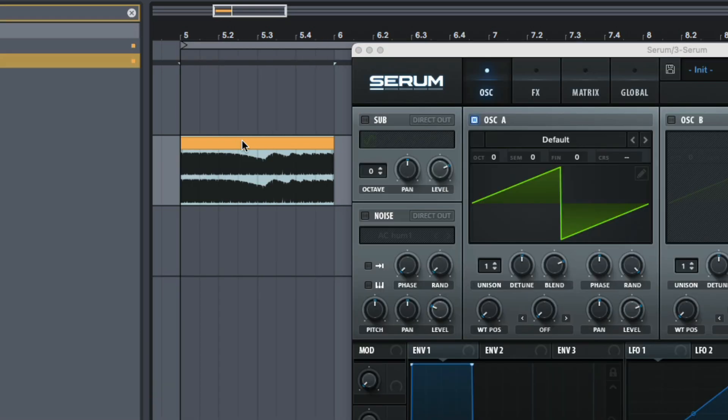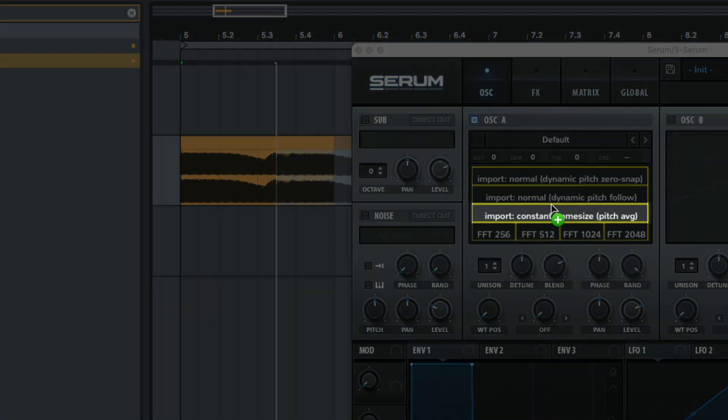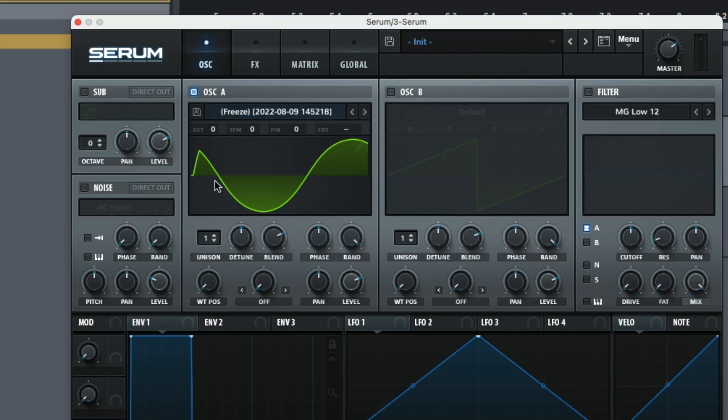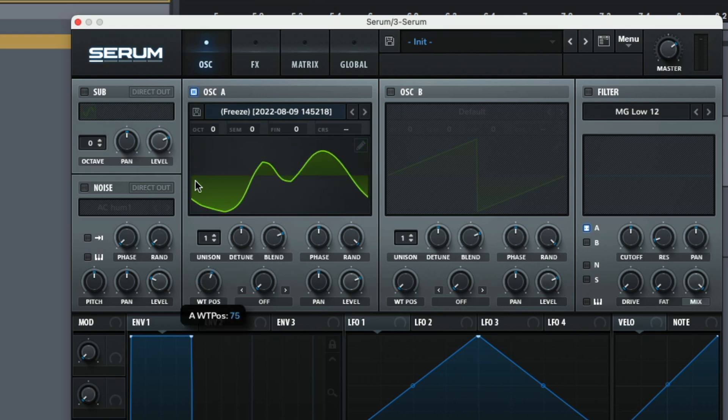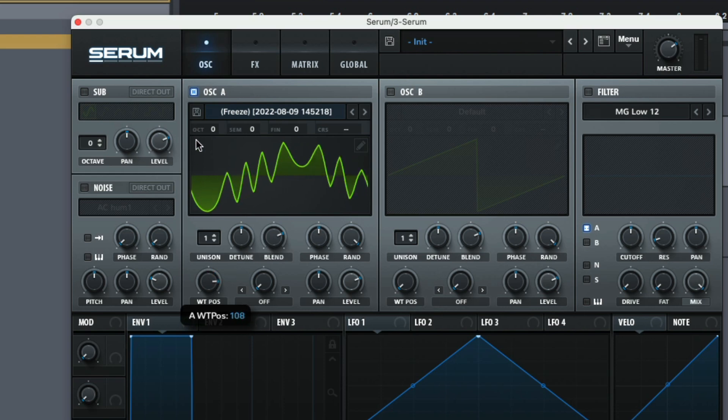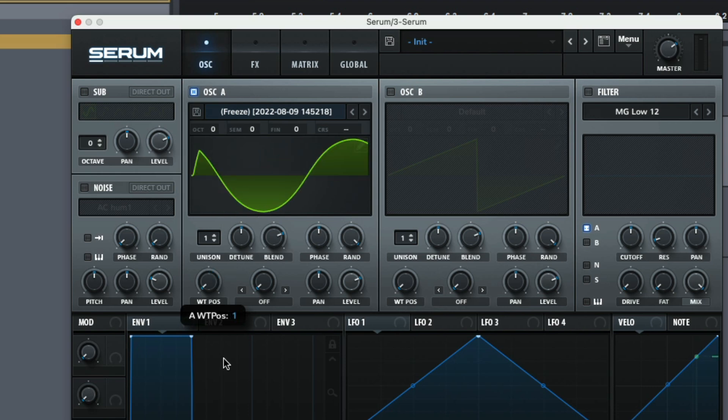And then I'm just going to grab my sample and drag it into Serum and choose one of these top three. So the first frame is a little bit clipped off, but as I move the knob, you can see it becomes a sine wave. And it starts off as a sine wave. And then as I move the wavetable position up, it gets more distorted and we have more harmonics being introduced. So if I'm to play through it, it sounds like this.